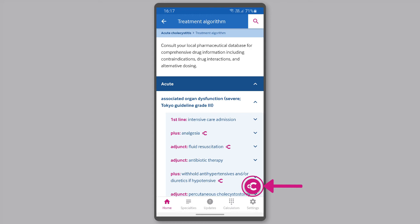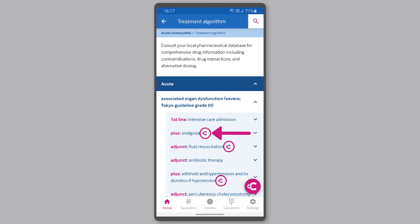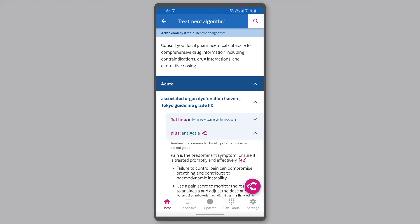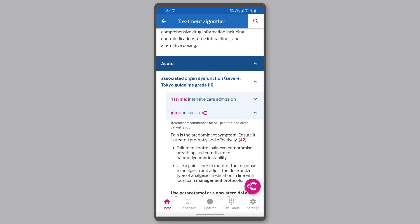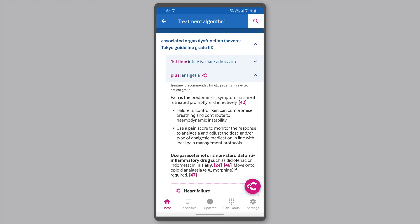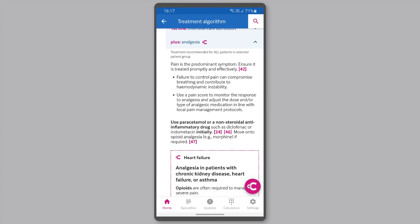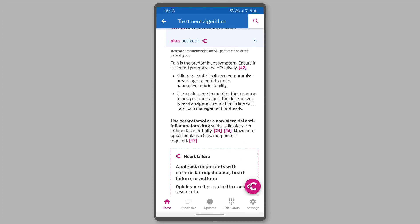You can also change or remove comorbidities from here. The comorbidities symbol on a treatment algorithm clearly indicates when a treatment option may be impacted by the selected comorbidities. Expand your chosen treatment option to view details on how the treatment has been adjusted for the comorbidity.